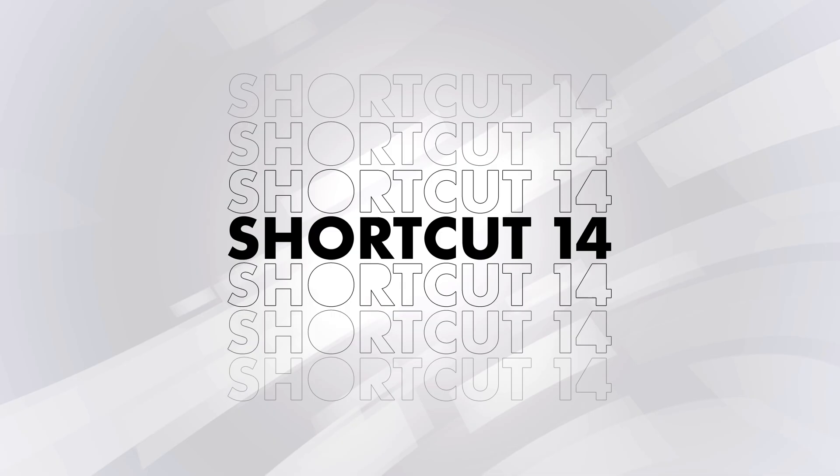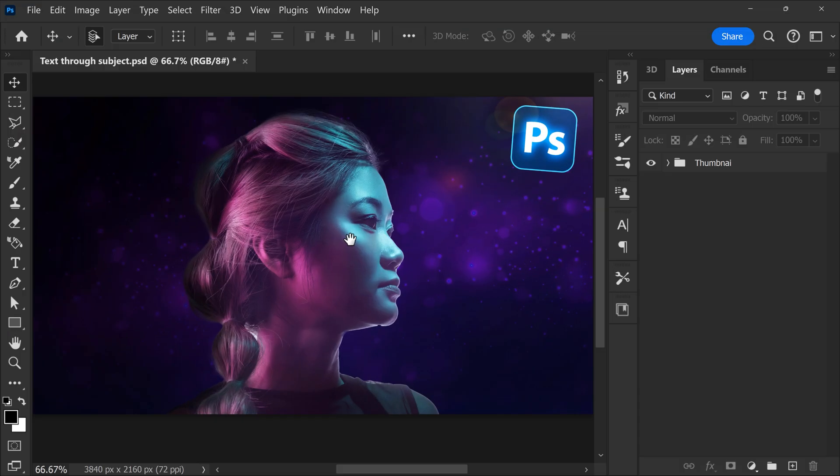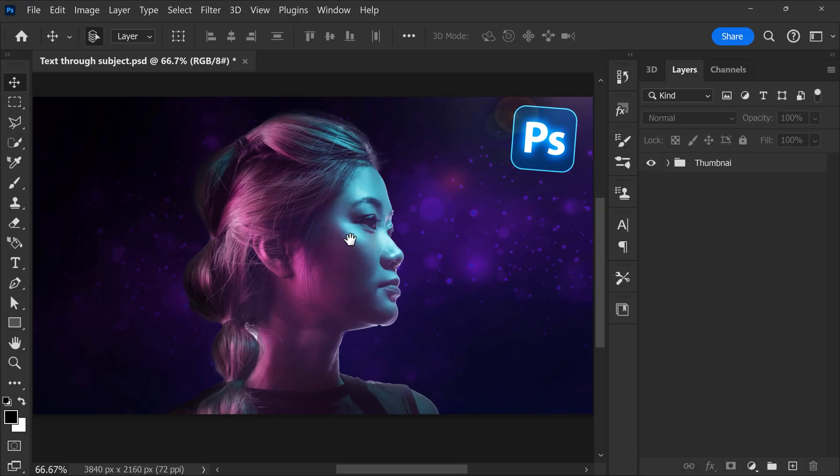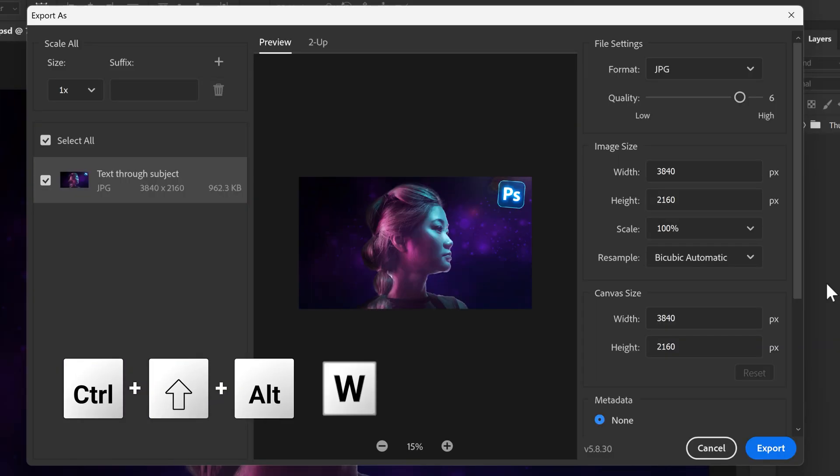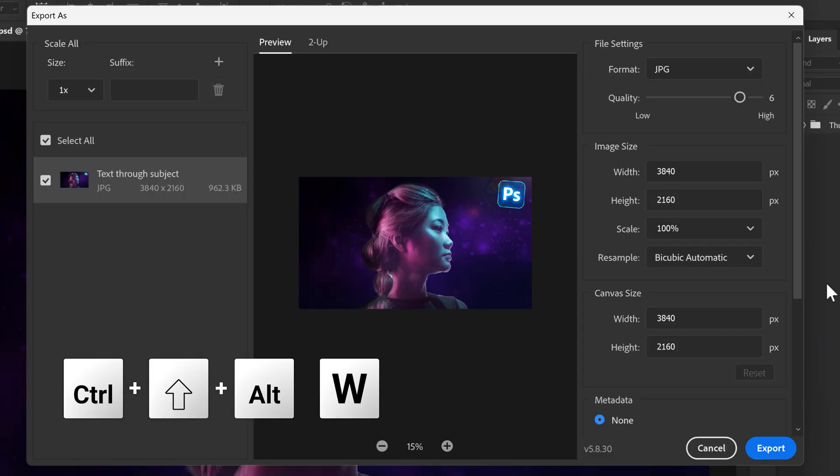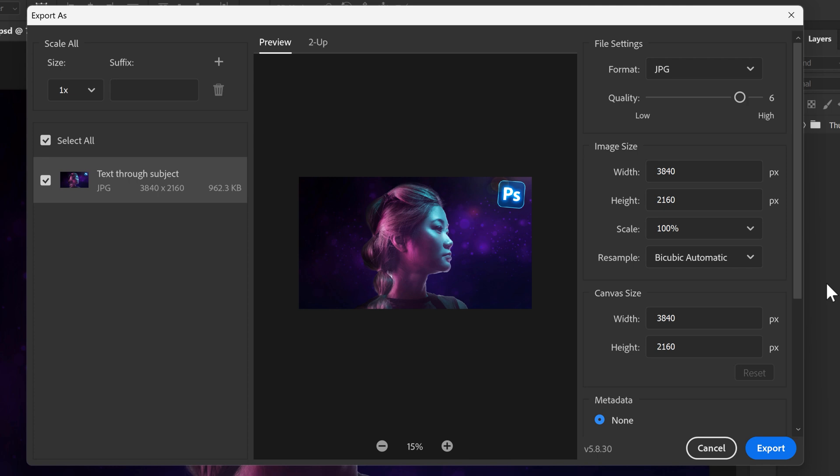Number 14, opening up the export window can be done quickly by pressing Ctrl plus Shift plus Alt plus W. Once it's in your fingers, this shortcut does wonders.